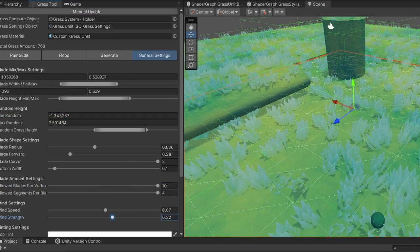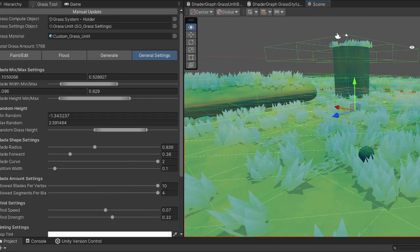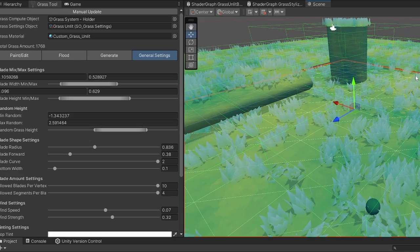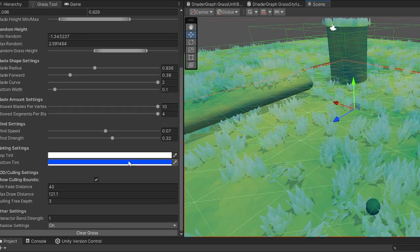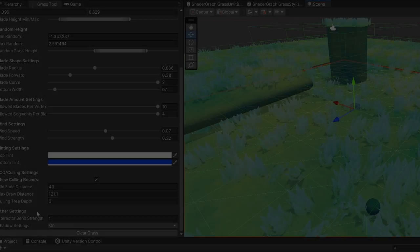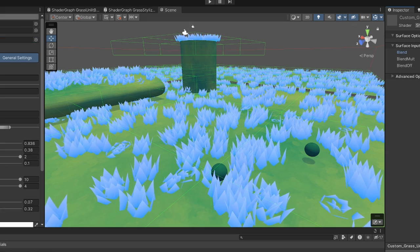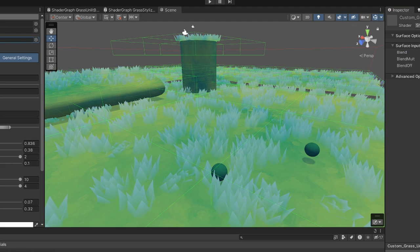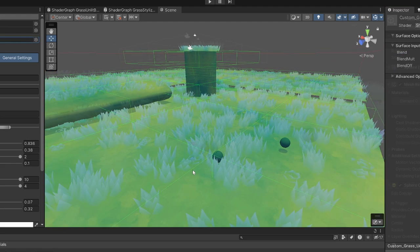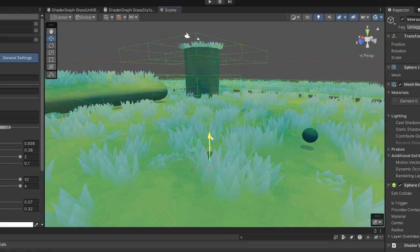These settings are all saved in the grass settings scriptable object which is used by the grass compute script. Additionally there is also blending with terrain textures and interactivity.